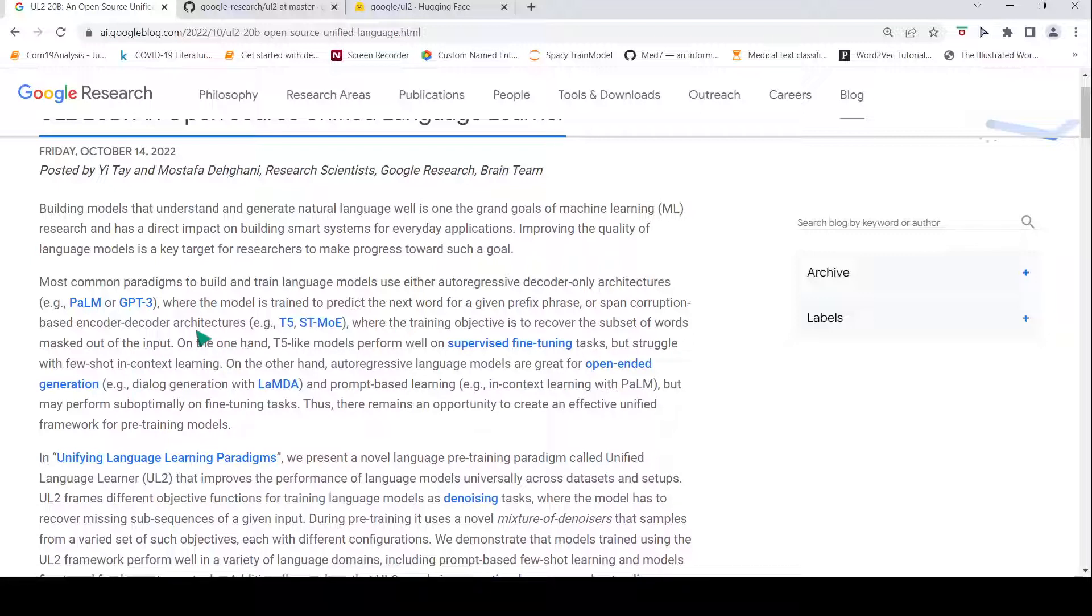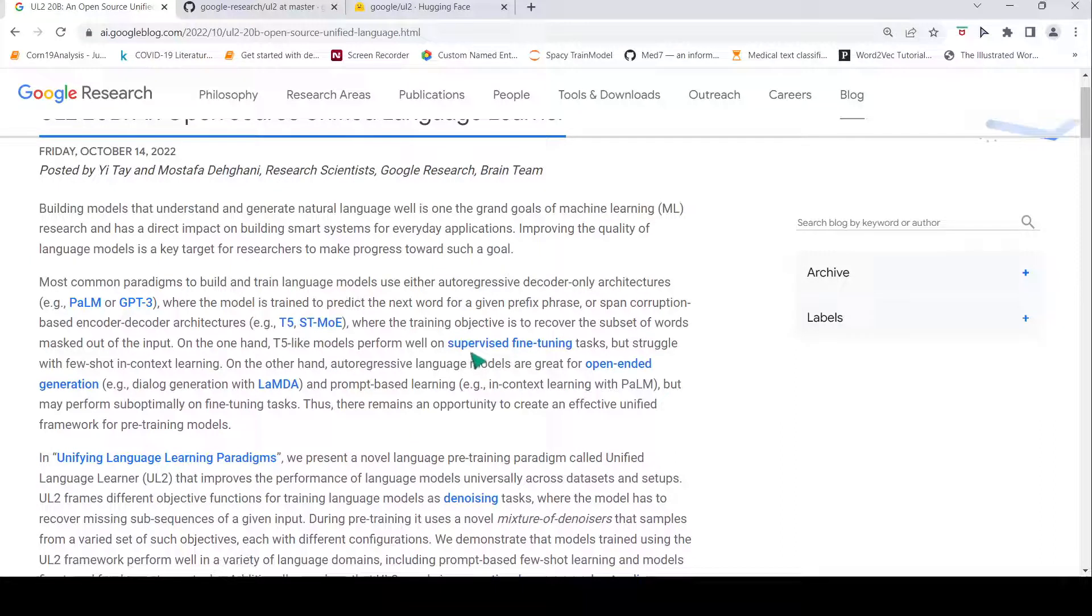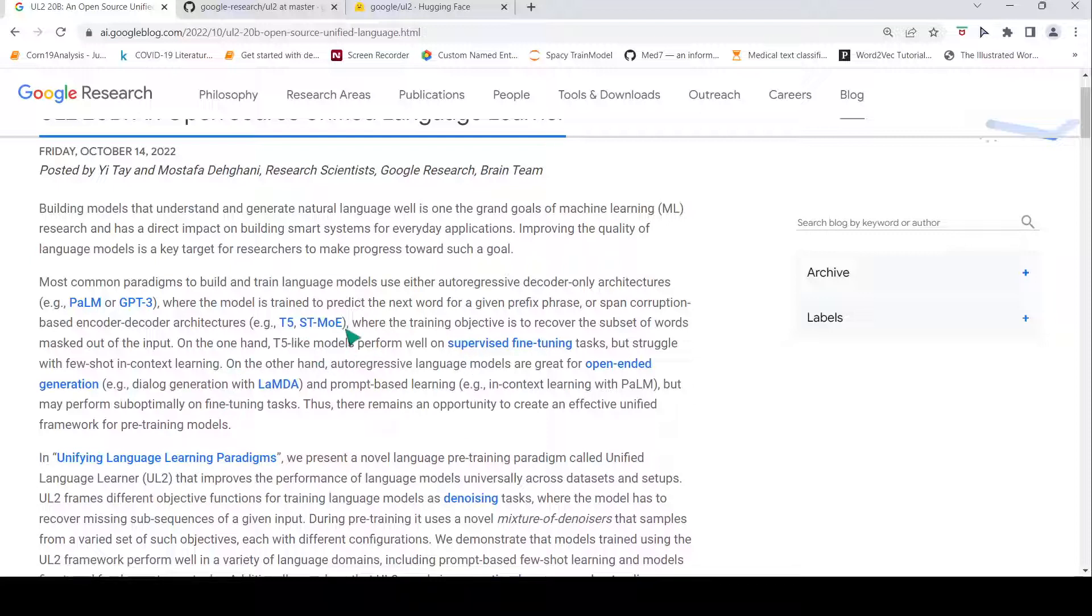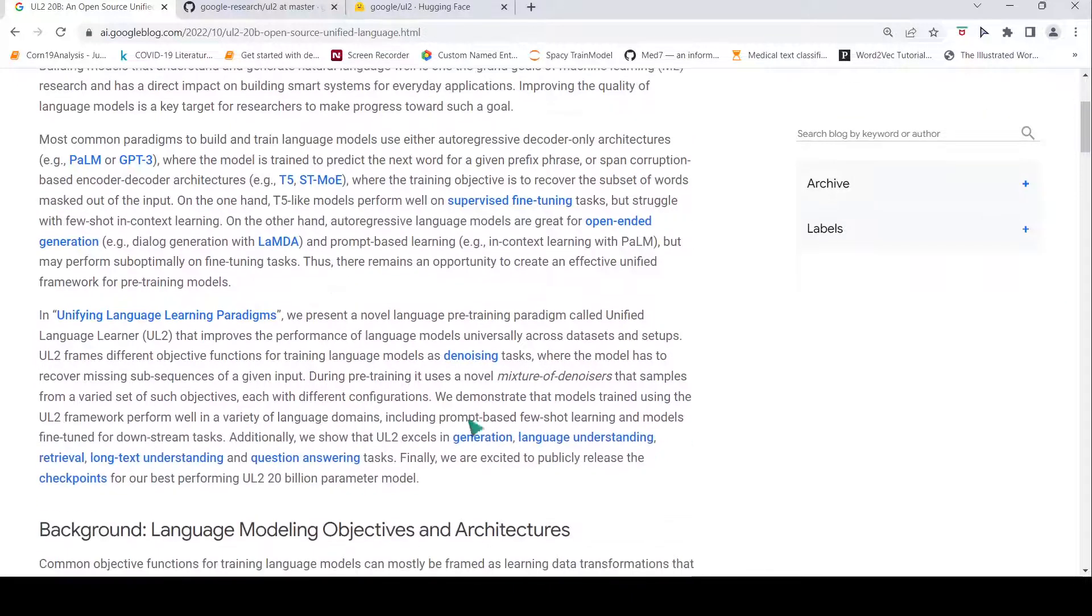The disadvantages are that these models like T5 perform well on supervised fine-tuning tasks but struggle with few-shot in-context learning, whereas GPT-3, PaLM kind of models are good for open-ended text generation and prompt-based learning but they may perform sub-optimally on fine-tuning tasks. So can you actually combine these pre-training methods? That is what they have done here where they have introduced a mixture of denoisers.